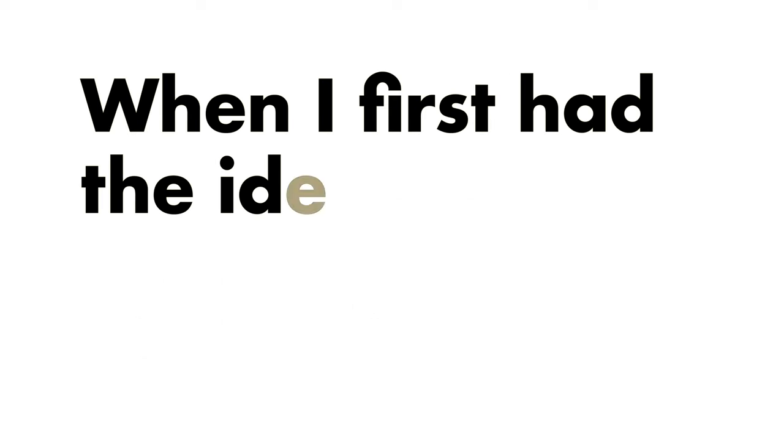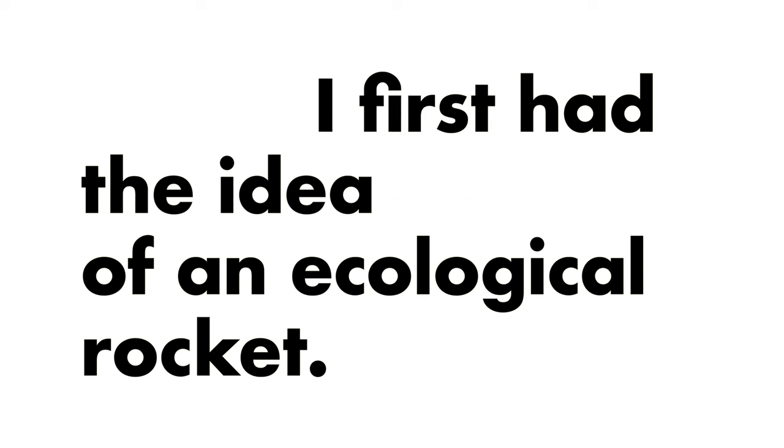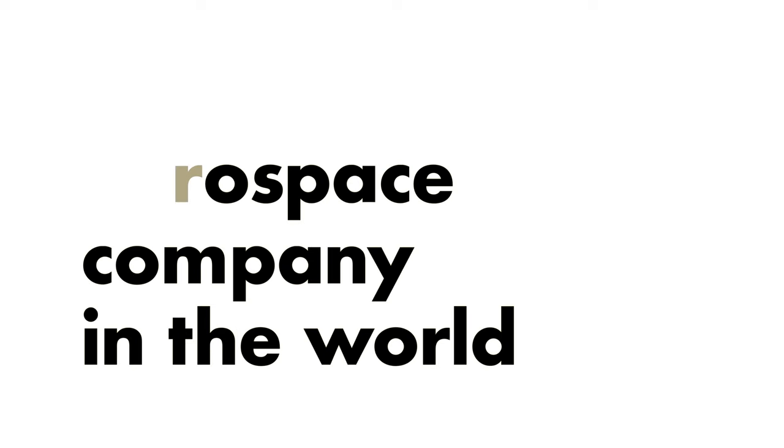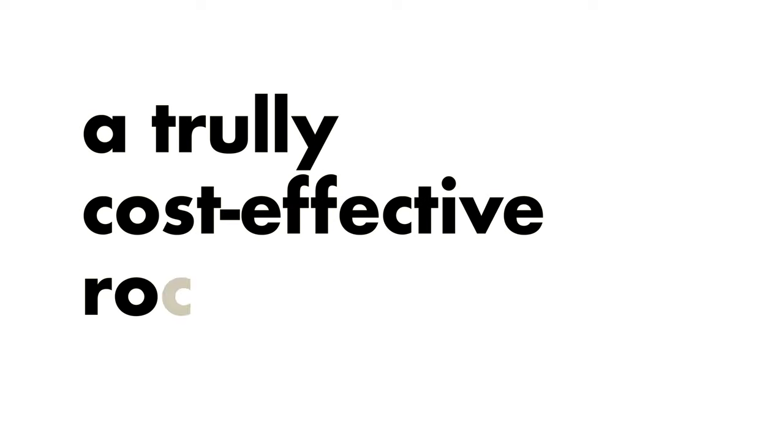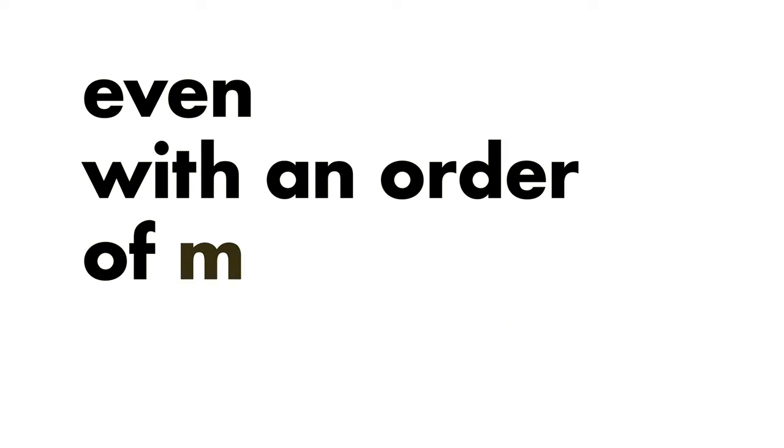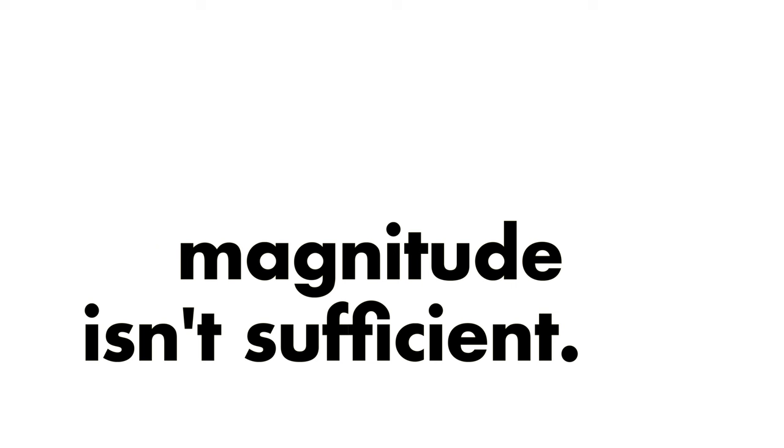When I first had the idea of an ecological rocket. How every aerospace company in the world tried and failed to create a truly cost-effective rocket, and why I consider that a cost reduction of spaceflight, even with an order of magnitude, isn't sufficient.